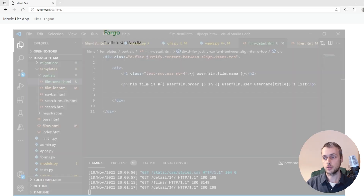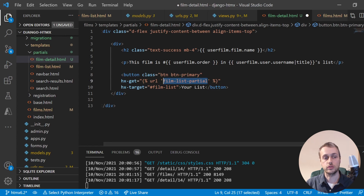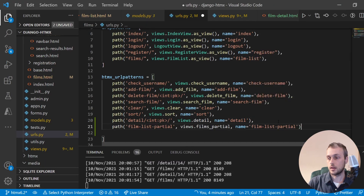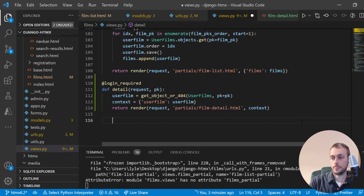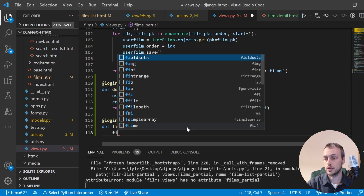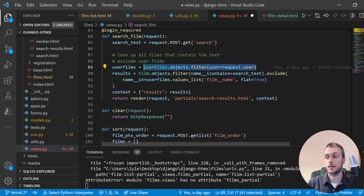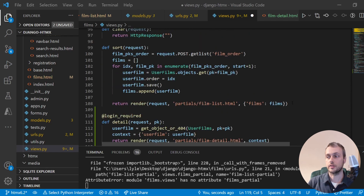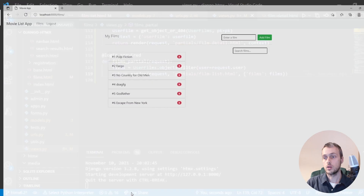I'd like to add a back button to navigate from the detail page back to the list. We paste the button in with an hx-get request pointing to a URL called 'film_list_partial'. In urls.py we add another URL, and in views.py we create a films_partial view protected by login_required. It queries all of the user's films filtering by request.user — similar to the existing query — and returns film_list.html populated with those films.